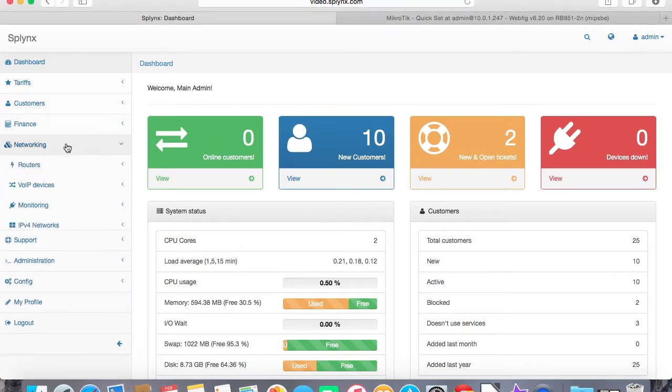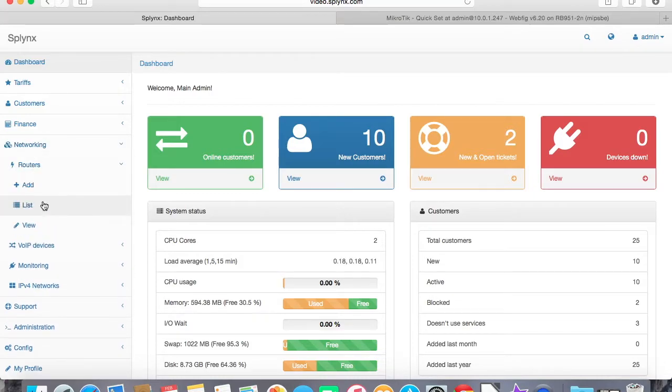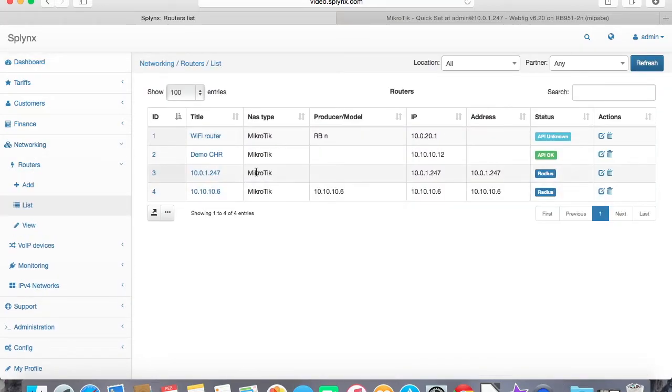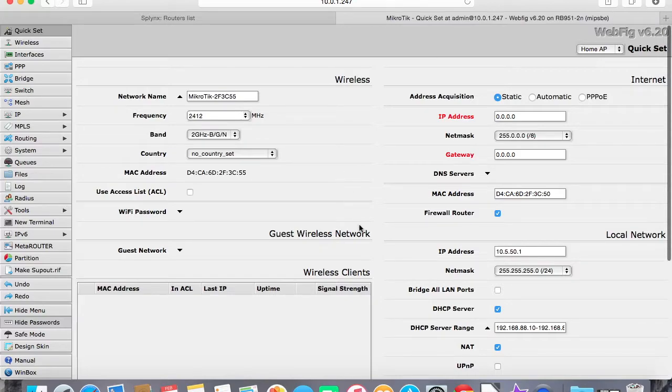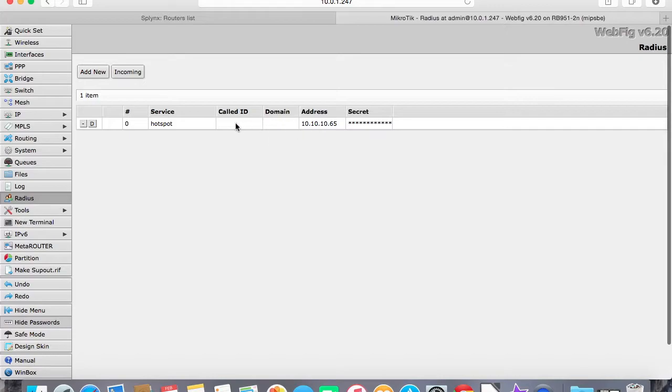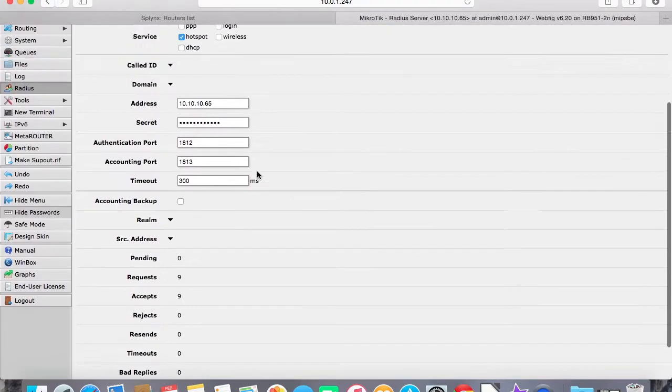First of all, we need to add routers which we'll be using for hotspot networks. These two routers we are going to use, and we are connecting them through Radius. This router is a MikroTik router and in the Radius we set up the IP address of the Splings and we define that hotspot authentication is made through Radius.